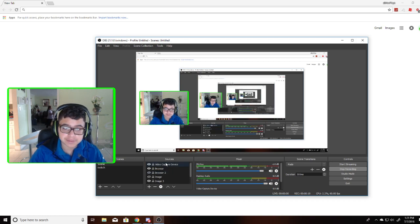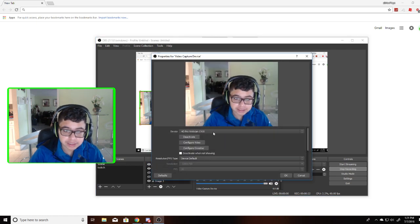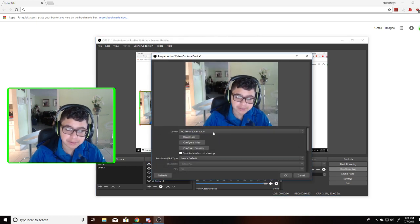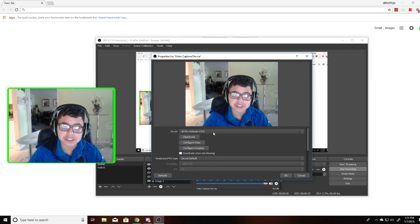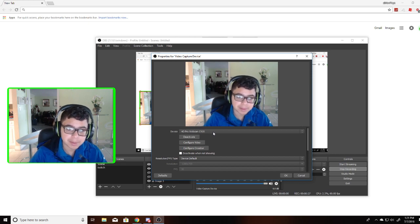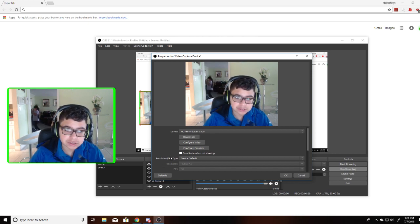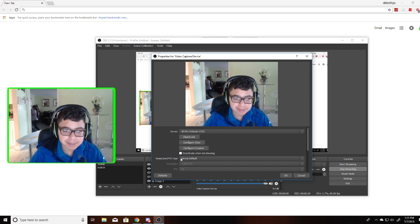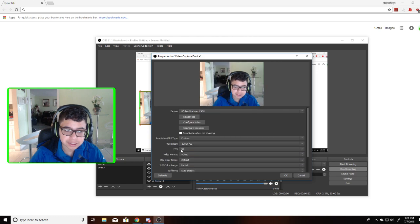So your video capture device is what you're using to capture your camera. Right now I'm using the HD Pro webcam, the Logitech C920, pretty good webcam in my opinion. And here for resolution and FPS, you want to put that at custom so you can change it.